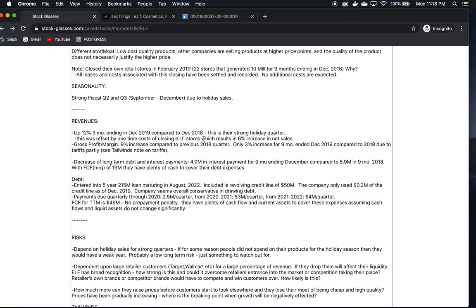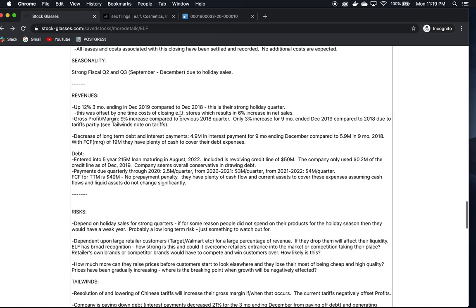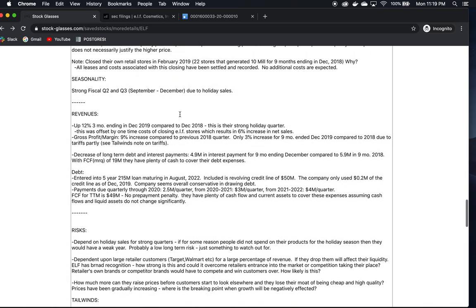They recently closed down their own retail stores in February 2019. There were 22 stores. I'm not sure why they did that. I couldn't find a reasoning behind that. That might be something to investigate. But based on everything else I found, there must have been a good reason for it, and they seem to be doing just fine without those stores. I don't anticipate this being a problem or a sign of business problems.